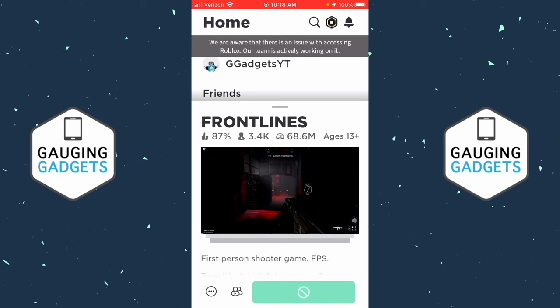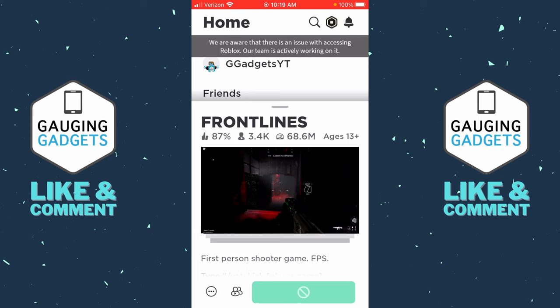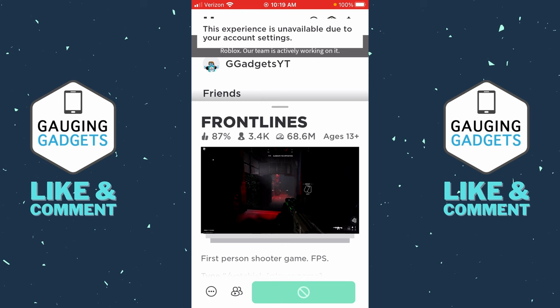In this video, I'm going to show you how to fix an issue where in the Roblox app on your iPhone or Android phone, when you go to play a game, you see the green play button has a slash through it. And when you hit the green play button, you get an error that says this experience is unavailable due to your account settings.